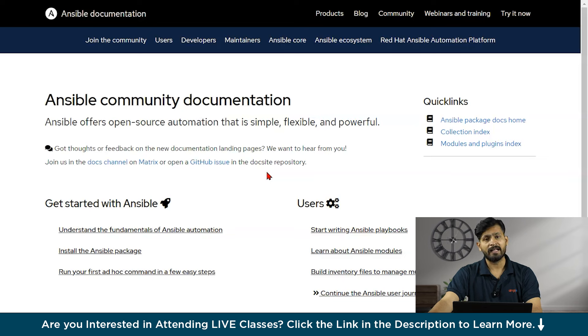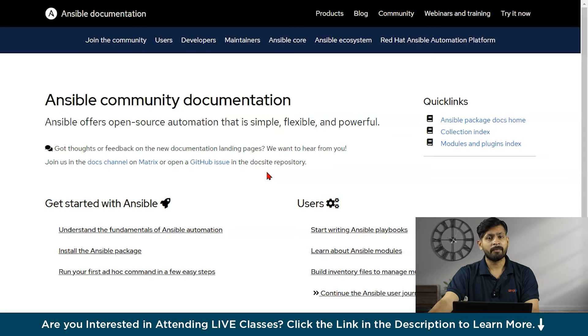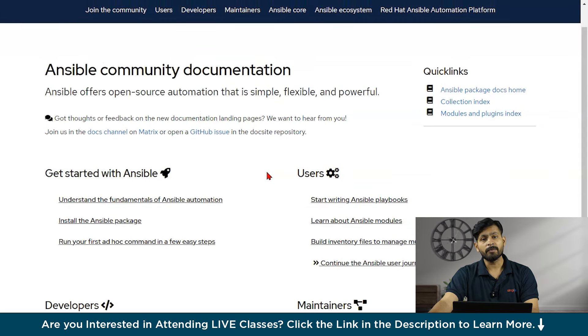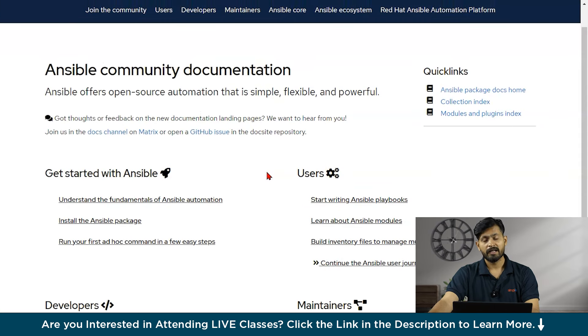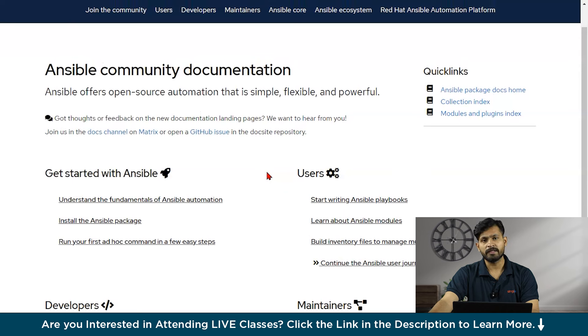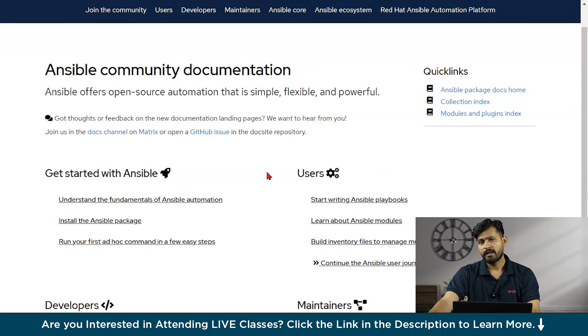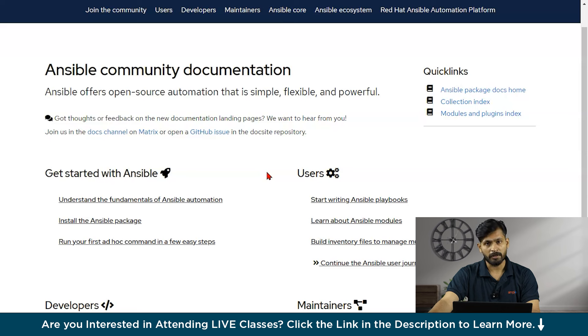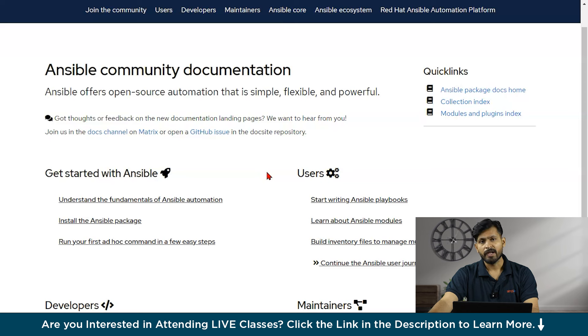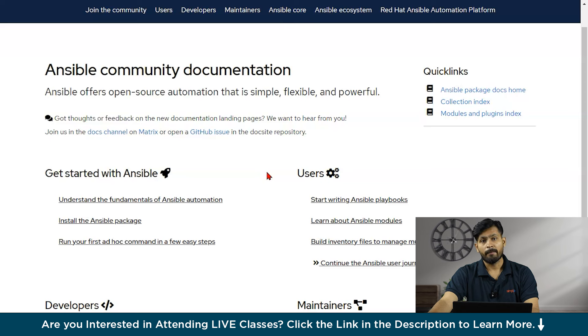Now, what are the benefits of using Ansible? Ansible offers several benefits. The first one is agentless architecture. Ansible doesn't require agents to be installed on managed nodes, thus reducing complexity and potential security vulnerabilities. This agentless approach simplifies deployment and management. Moving ahead, we will also discuss about what are managed nodes and control nodes.